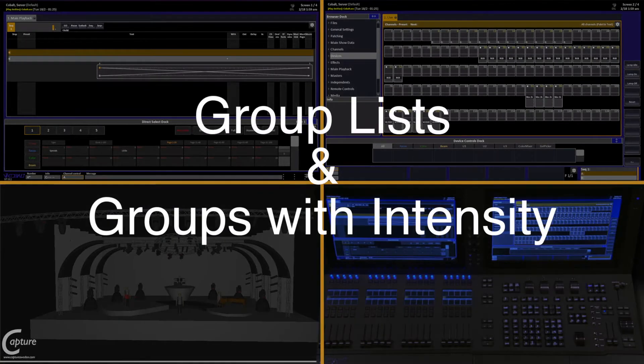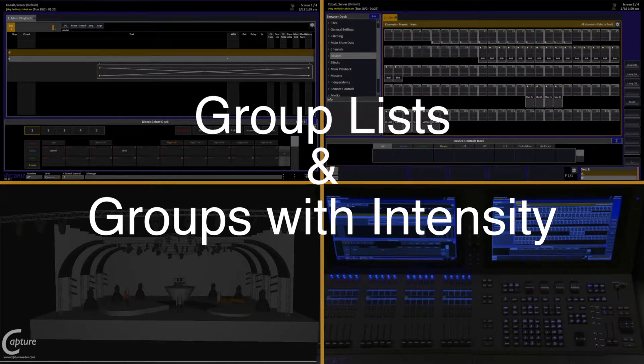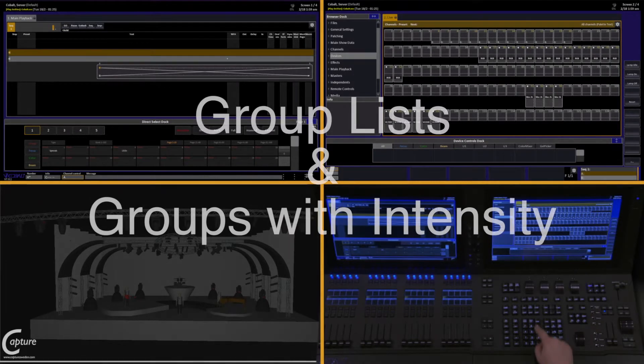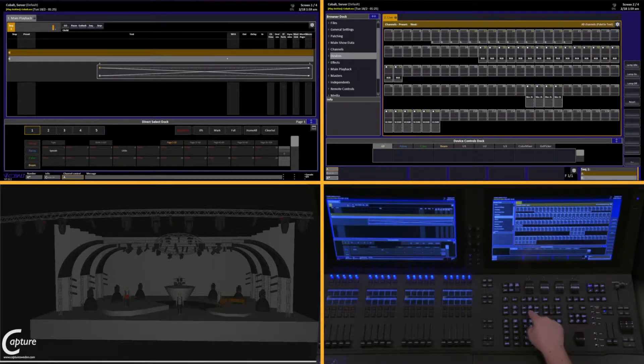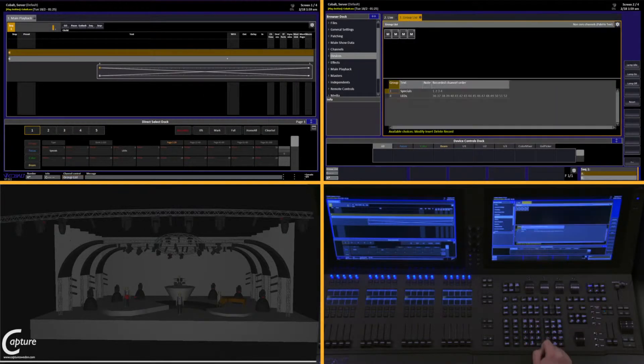Now that we've recorded some groups, let's take a look at our group list. To get into the group list, simply hit the Group key from Live.